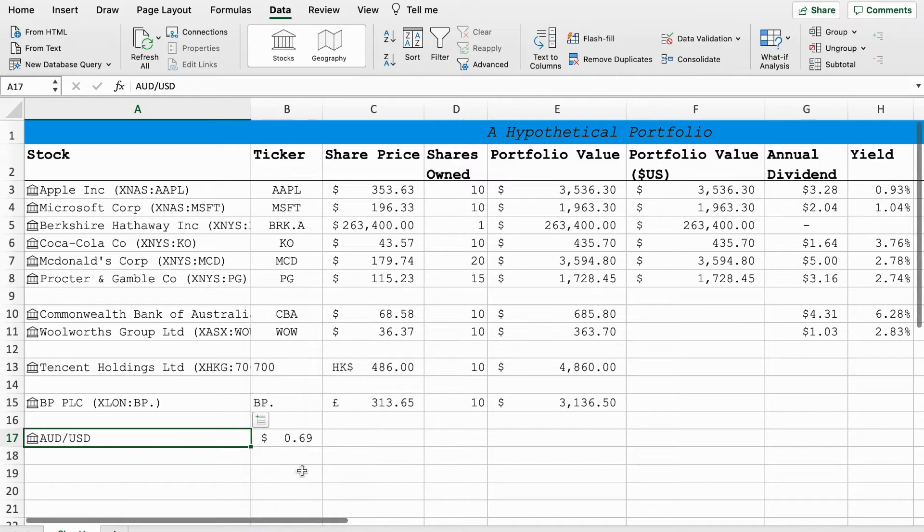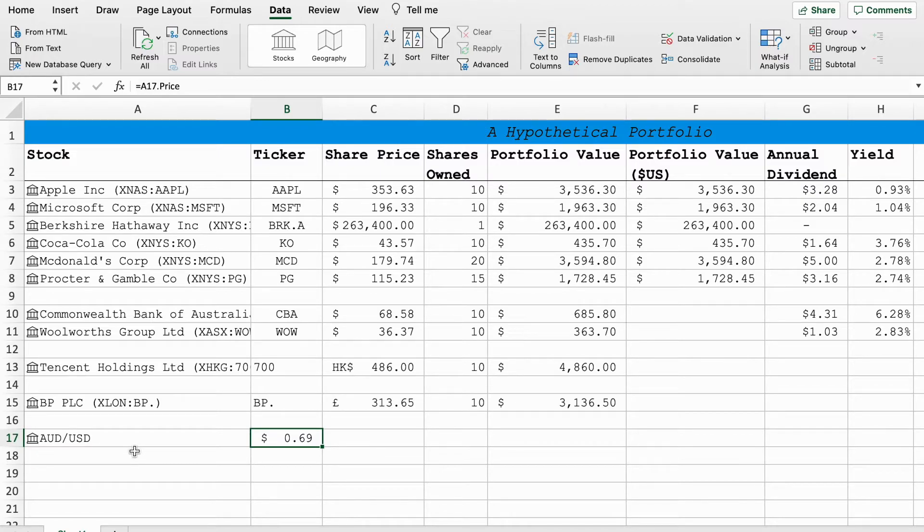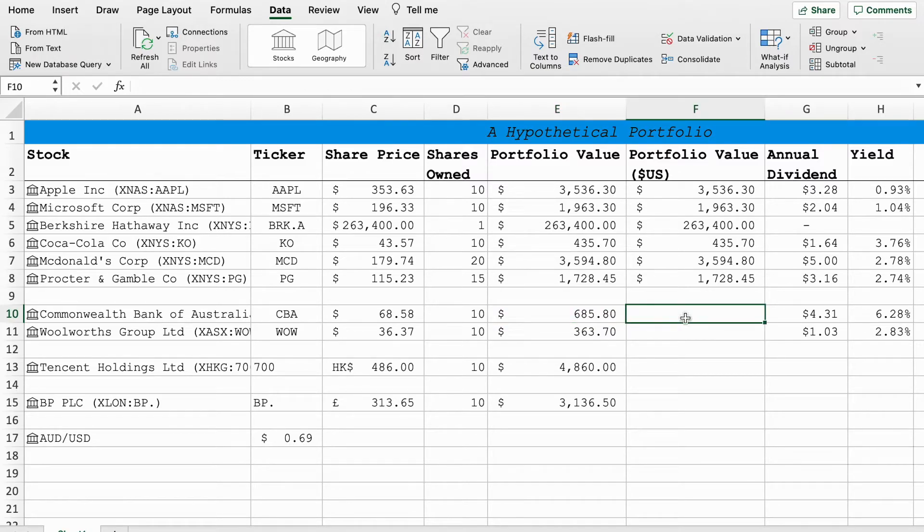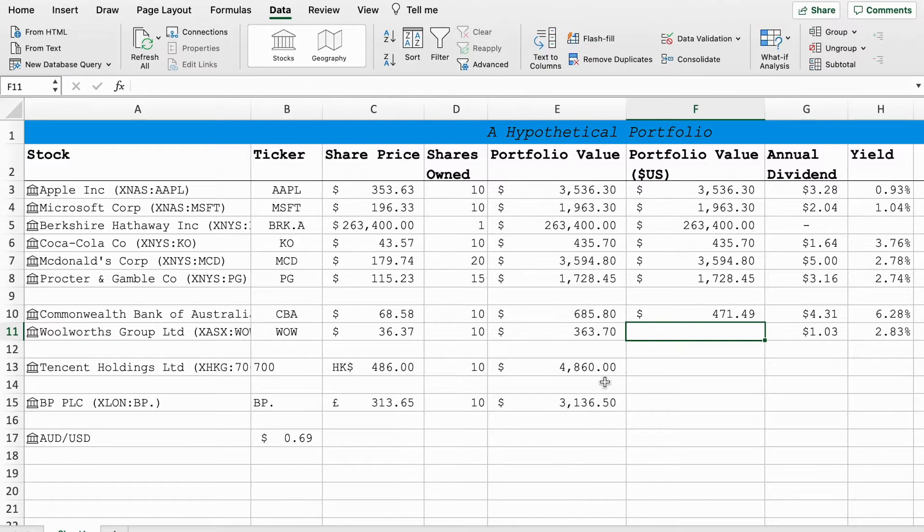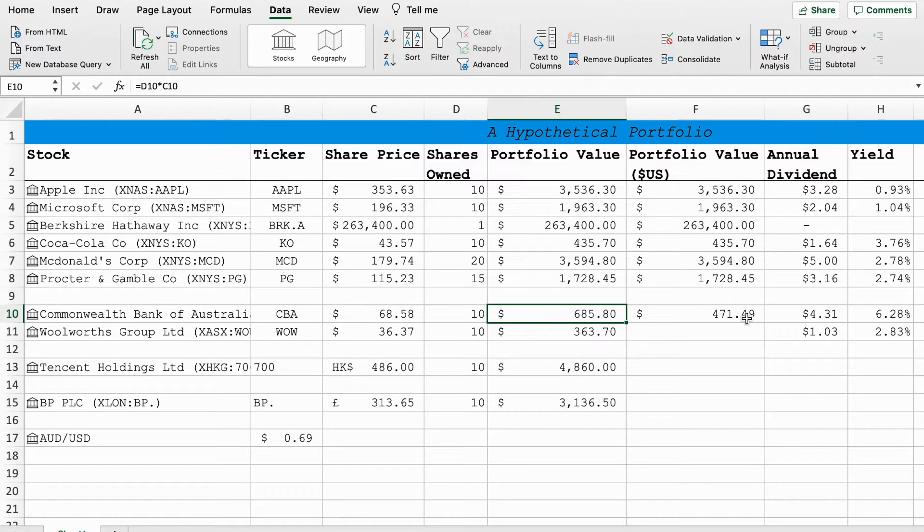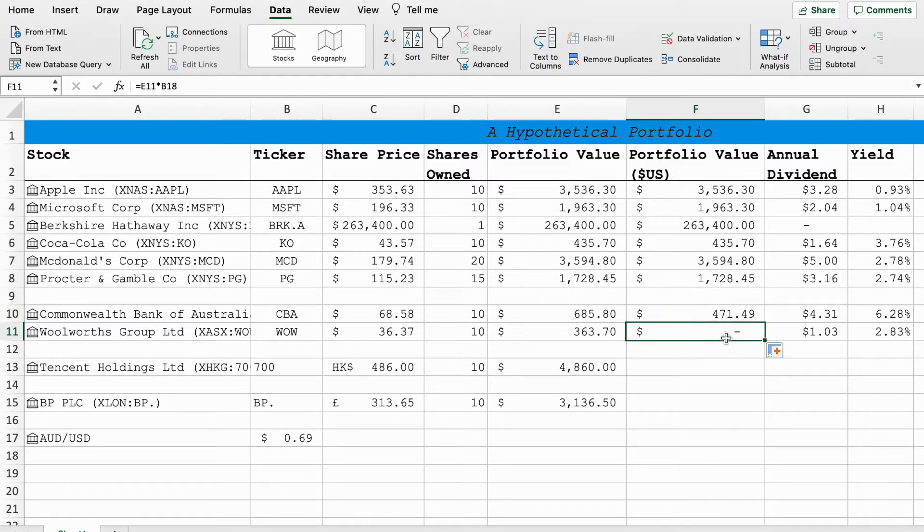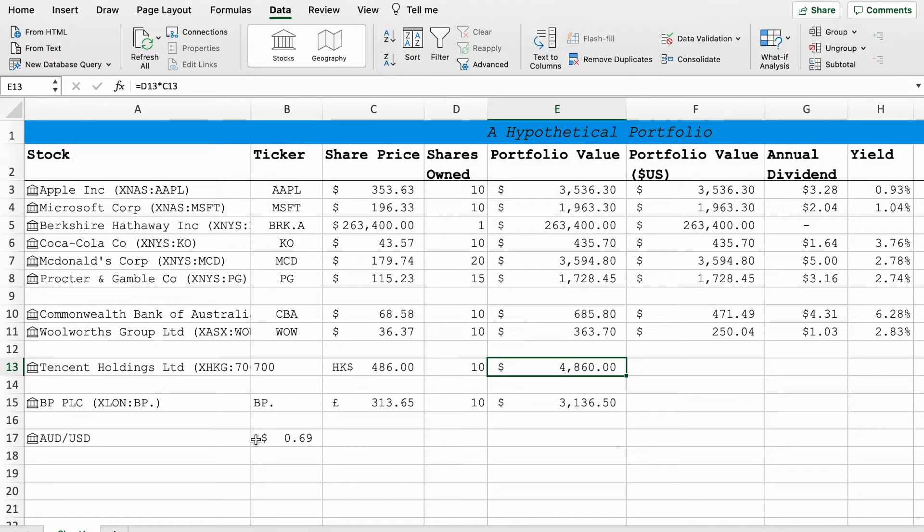At the moment one Australian dollar will buy 69 US cents. Because this value is in Australian dollars I'm going to put it in US dollars in this column. I'm going to put equals this cell times this cell, and that will give us a dollar value in US dollars. These Commonwealth Bank of Australia shares are worth $685.80 in Australian dollars but only $471.49 in US dollars. We can do the same thing here as well. Same thing $363 becomes $250.